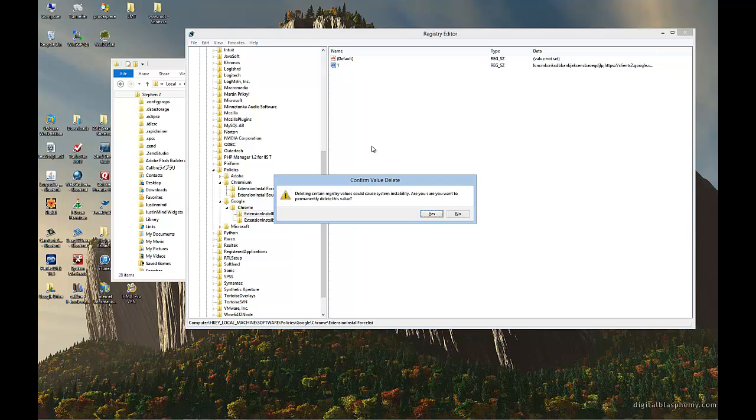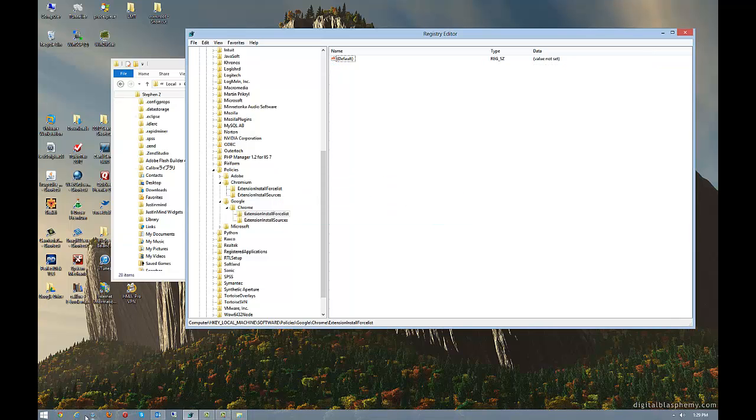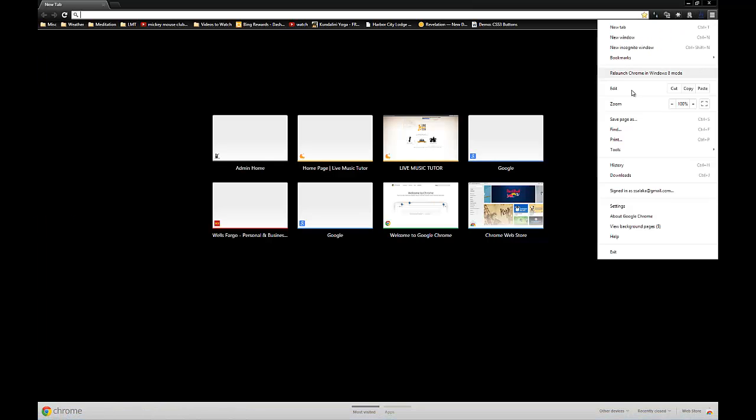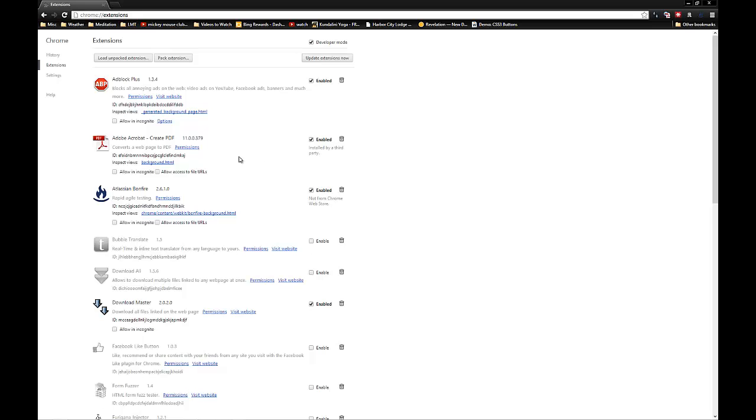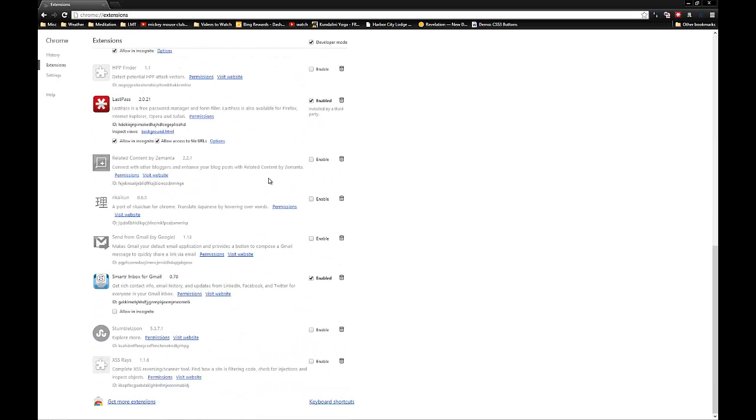I'll finally delete this entry out of the extension manager. Come back to Chrome, go back to my tools, go back to my extensions. And you'll see that, poof, it's all gone.